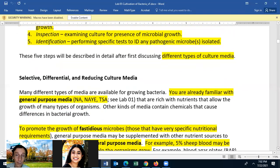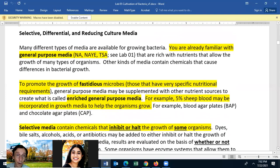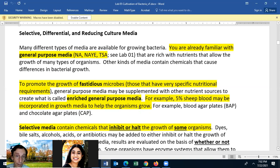Let's talk about the different types of culture media. You're already familiar with general purpose media: NA or nutrient agar, nutrient agar with yeast extract, and TSA or tryptic soy agar. These are fairly cheap to use, they grow many different types of bacteria — though not all bacteria — they're non-selective, and they're what we mostly use in microbiology.